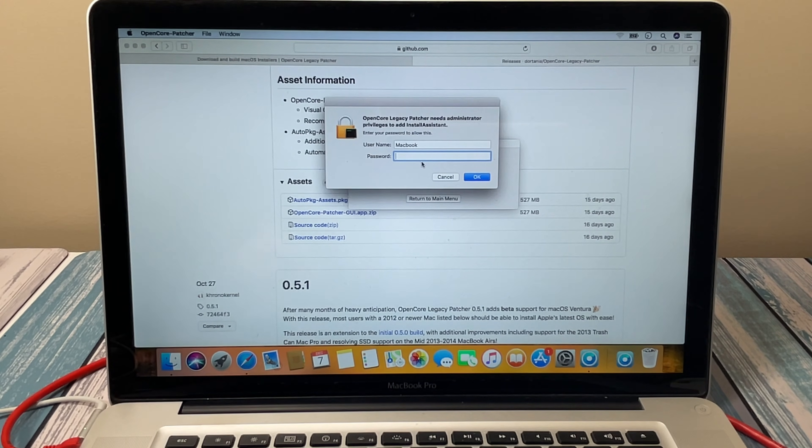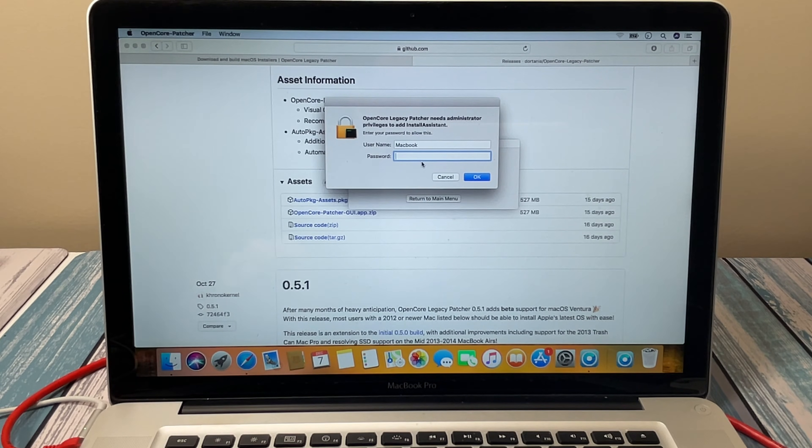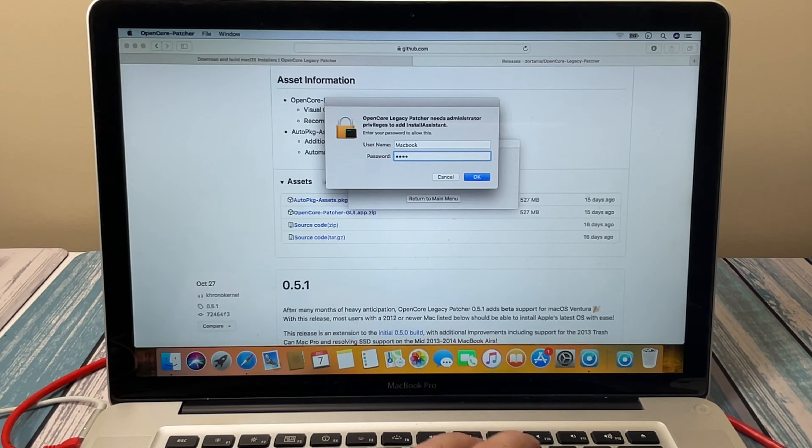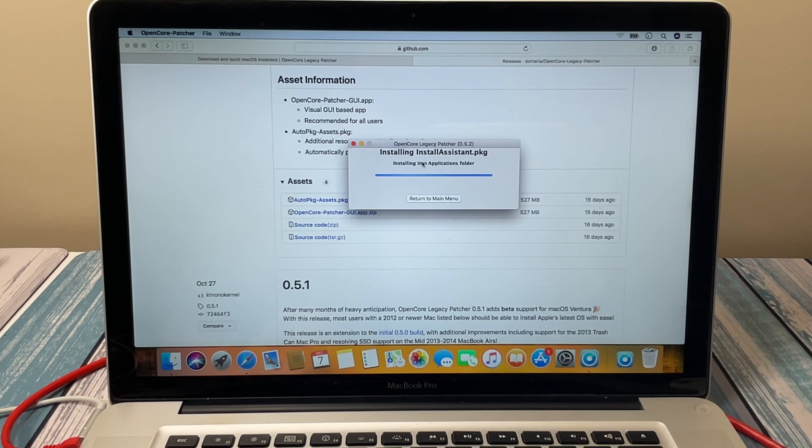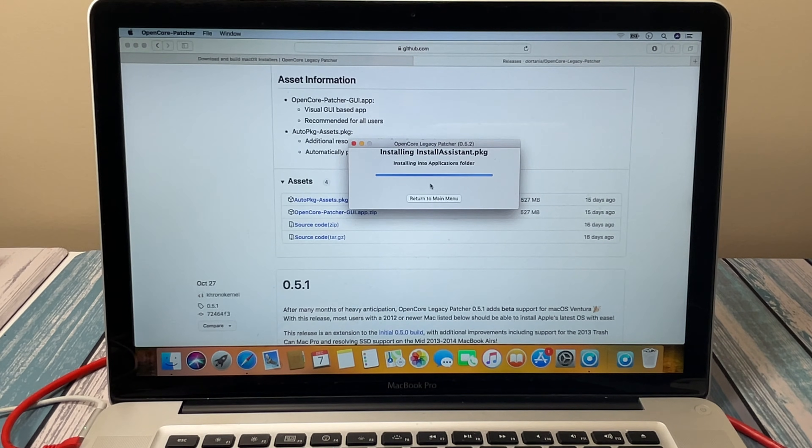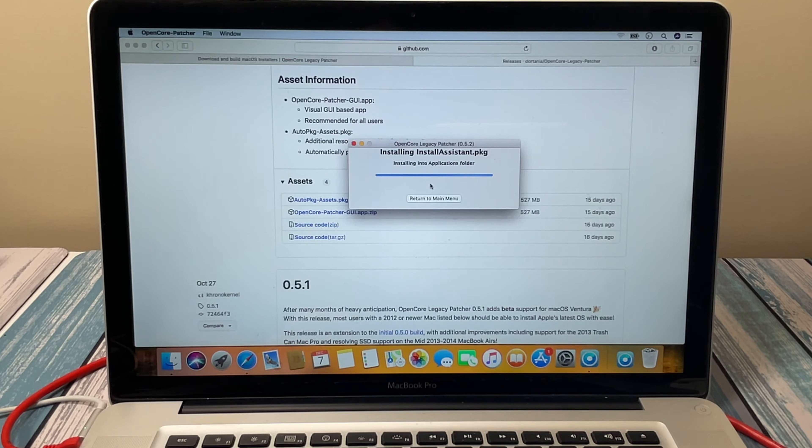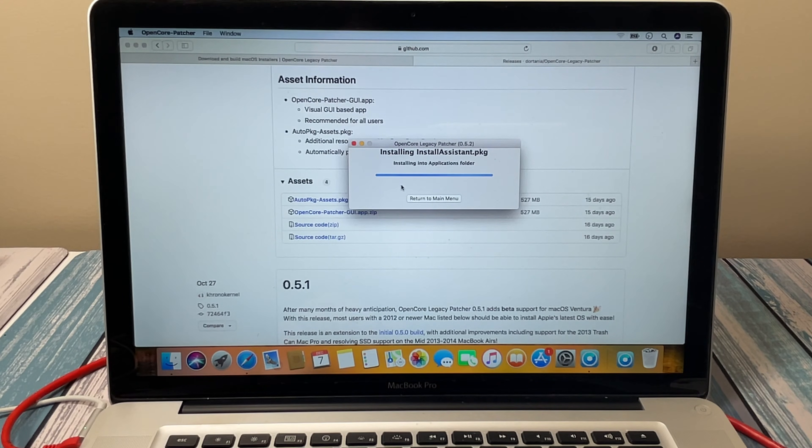It looks like it's done downloading and it says OpenCore Legacy needs the password for the admin account. So we'll go ahead and give that. I'm guessing this is adding the installer that it just downloaded into the application folder. At least that's what it says it's doing. So we'll let that copy in there.